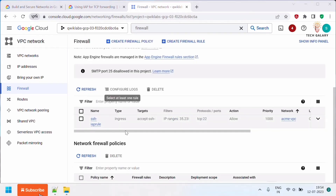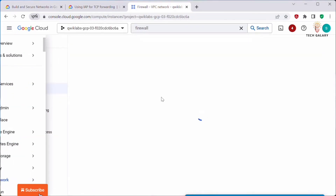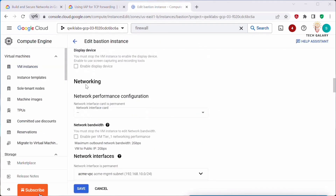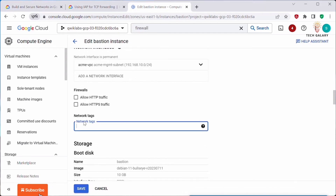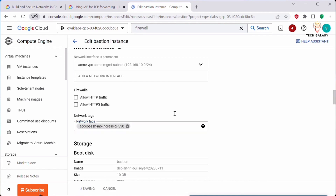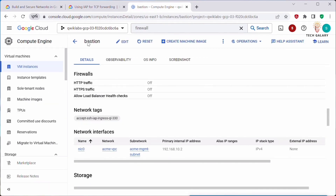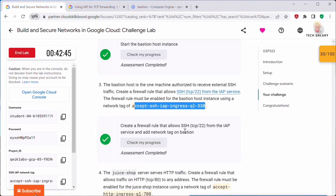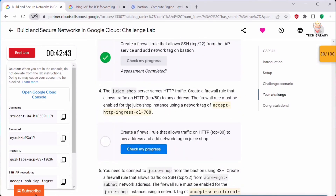Once the firewall rule is created, we need to update the bastion instance with the network tag. Click on the bastion instance, scroll down to the Network section — it doesn't have any network tags yet. Paste in that network tag and click Save. The bastion instance now has the network tag which we already added to the firewall rule, so that task is complete. Click Check My Progress to confirm.